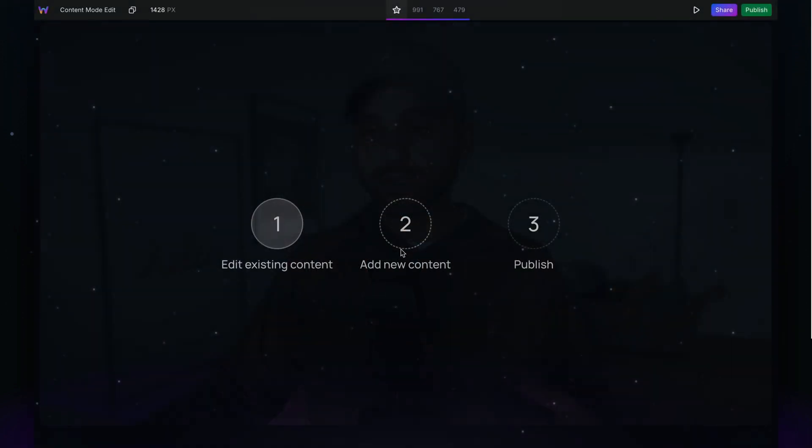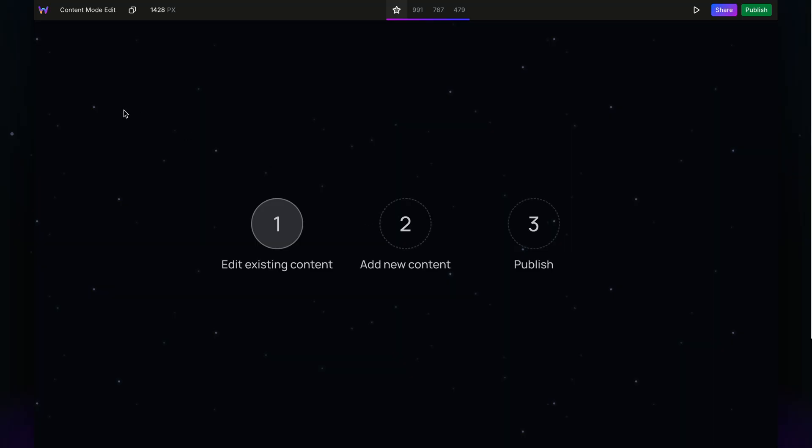Editing existing content is as easy as clicking, typing, and you're done. Next, let's look at adding new content to the website.